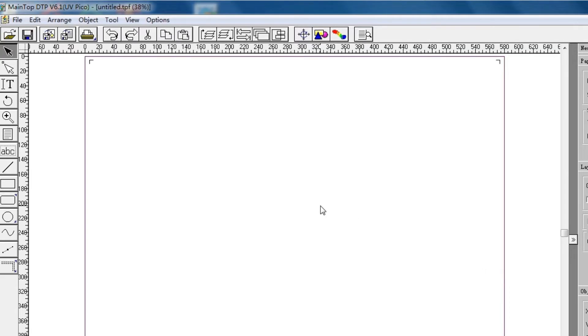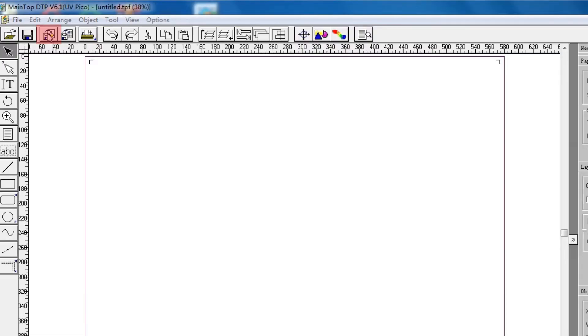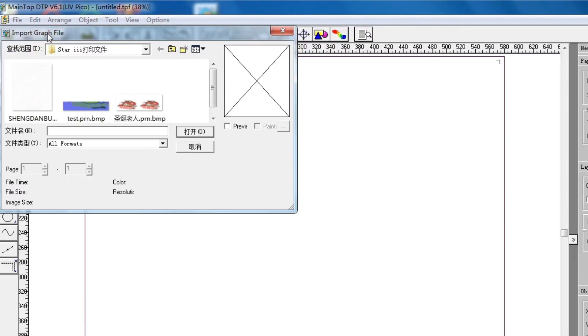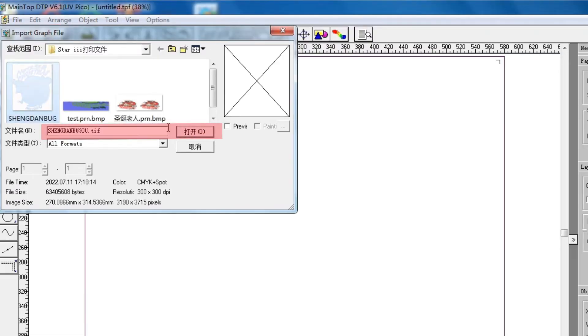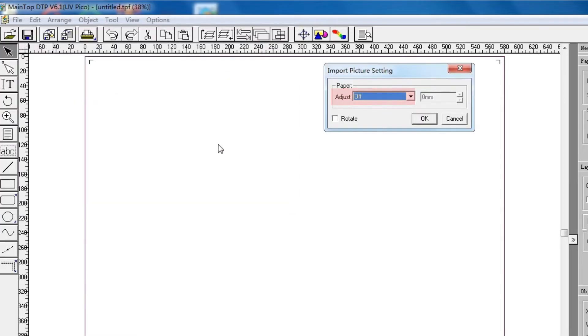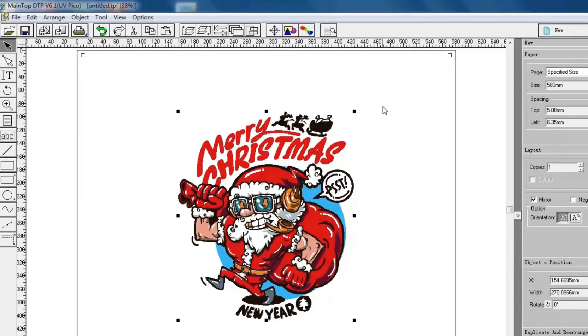Now we can see this frame is paper size. Then click Import Picture. You should save your picture with TIF format. Adjust Picture. Click OK.